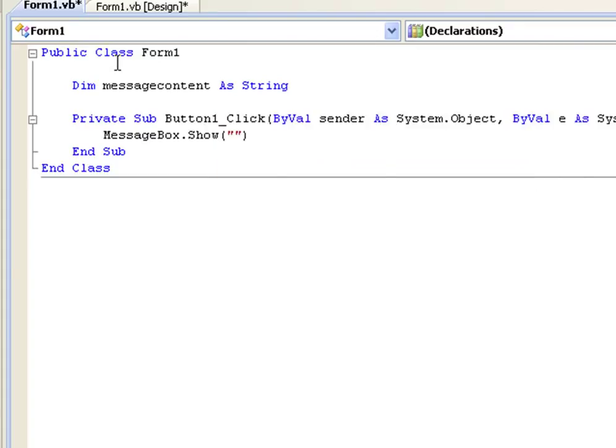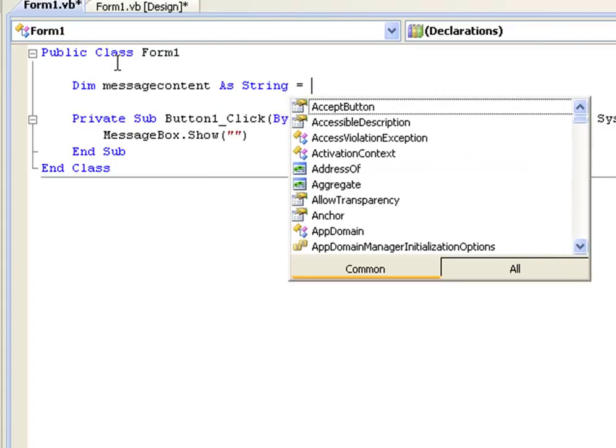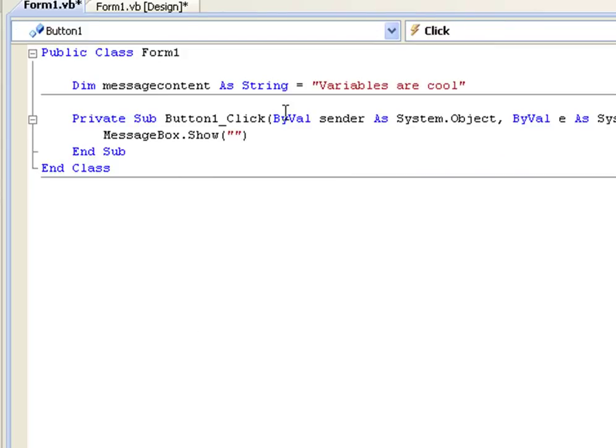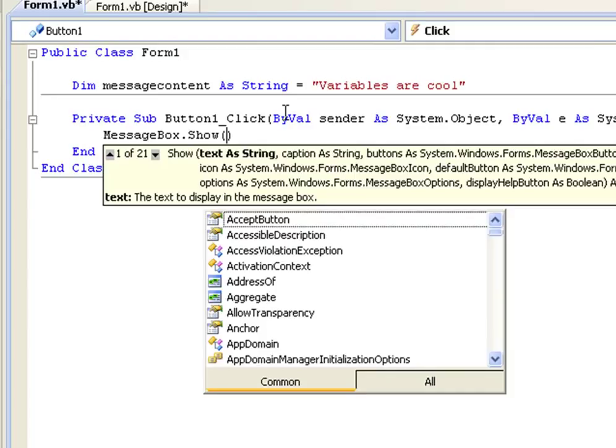Then we do an equal sign to give it a value and then strings always have to be in quotations. So we'll have two quotations and inside we'll have whatever we want. Let's just put variables are cool. And we don't need quotations here by the way, sorry.